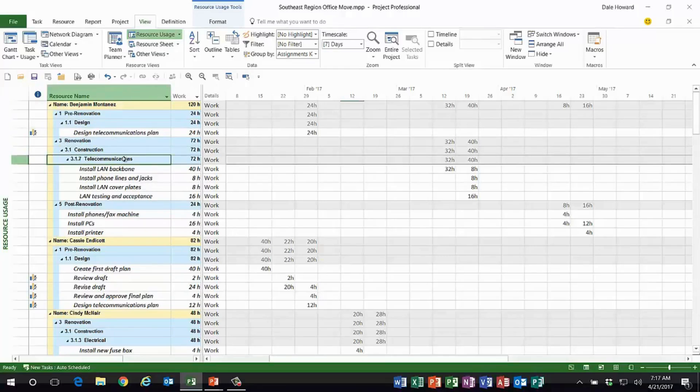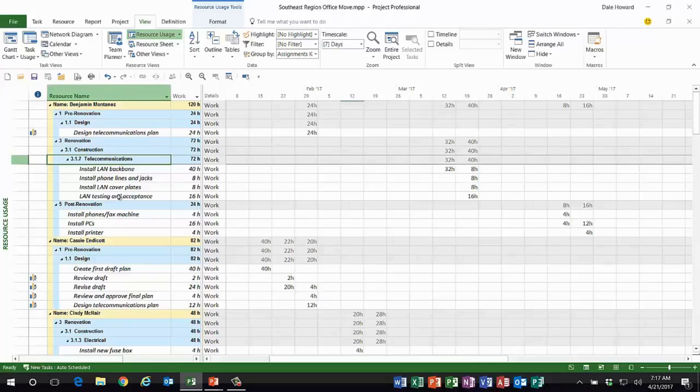And as a bonus, I also see the outline number of each summary task as well. So folks, that's it. It's a little trick, but I think it'll give you great benefit in your own projects. Thanks everybody.